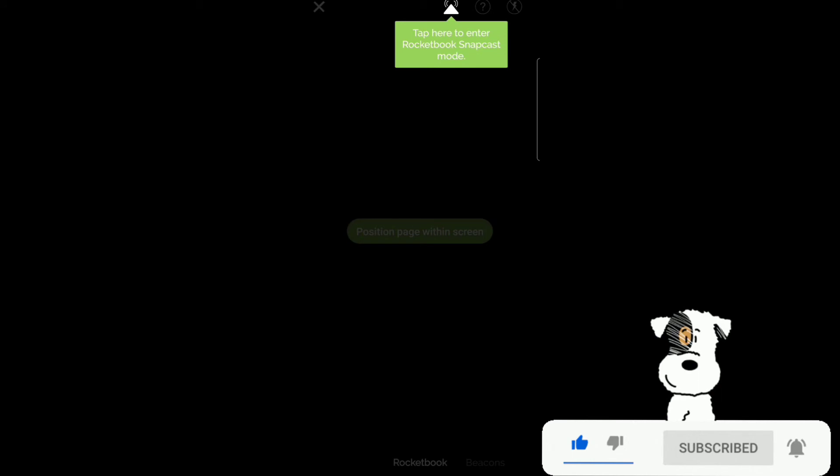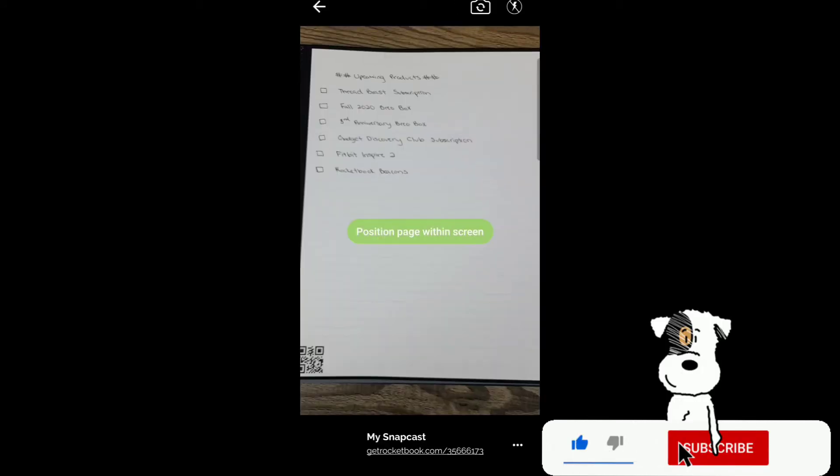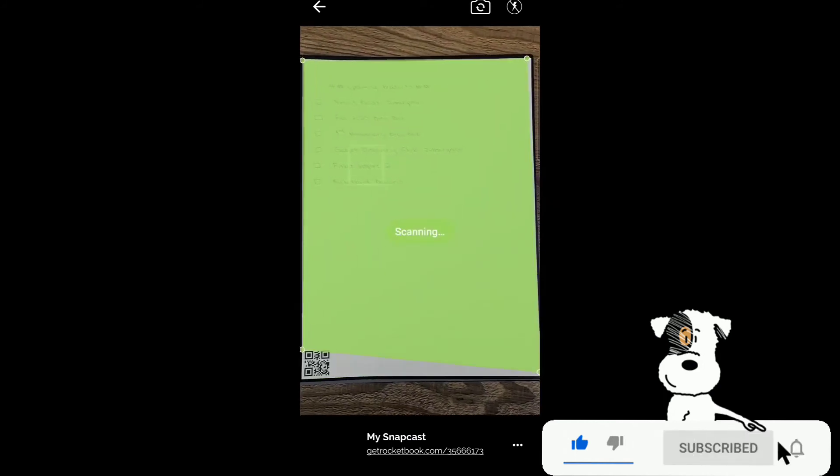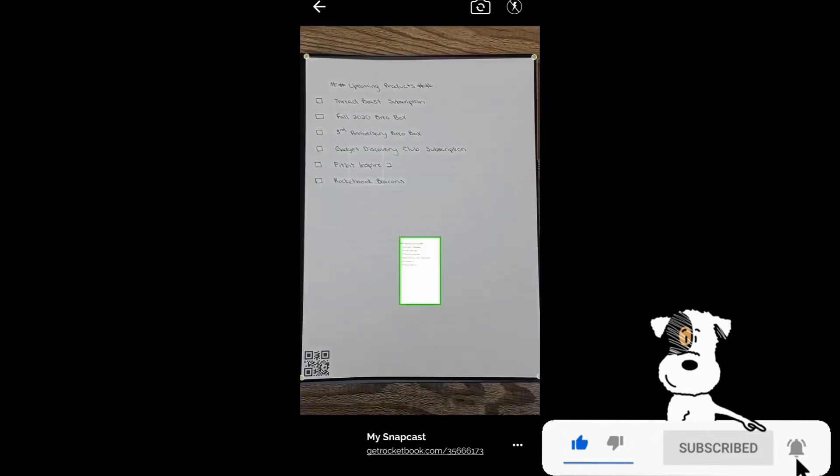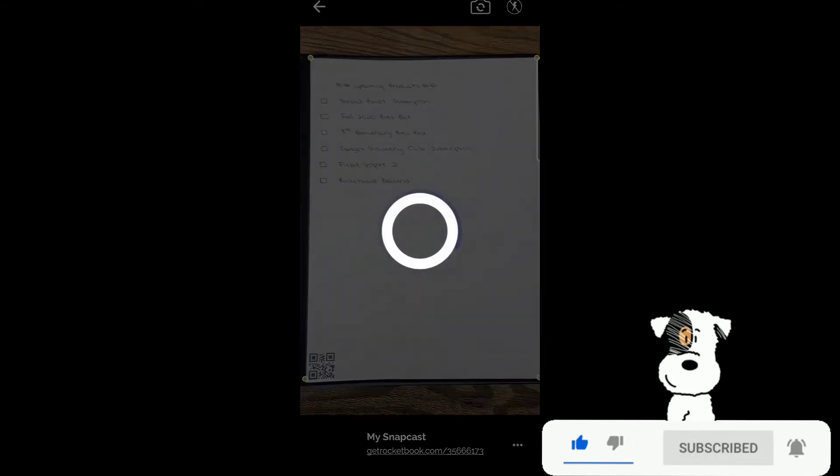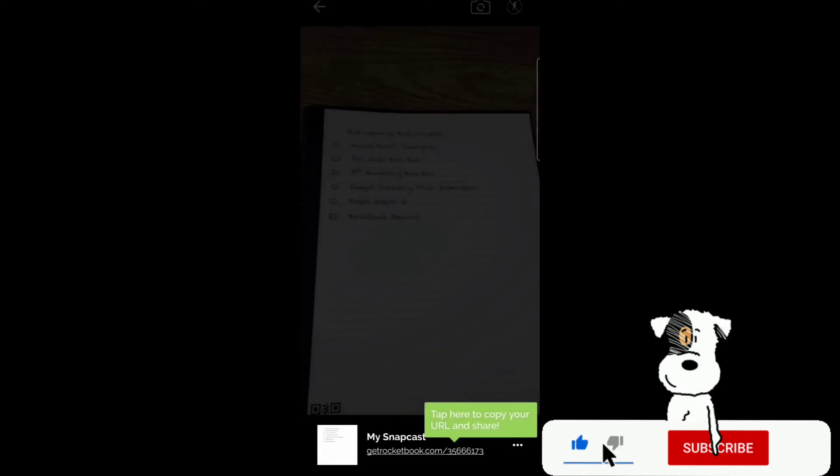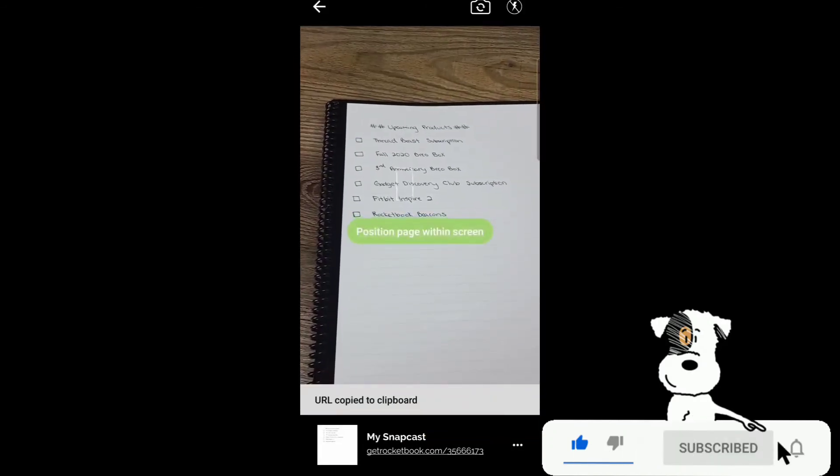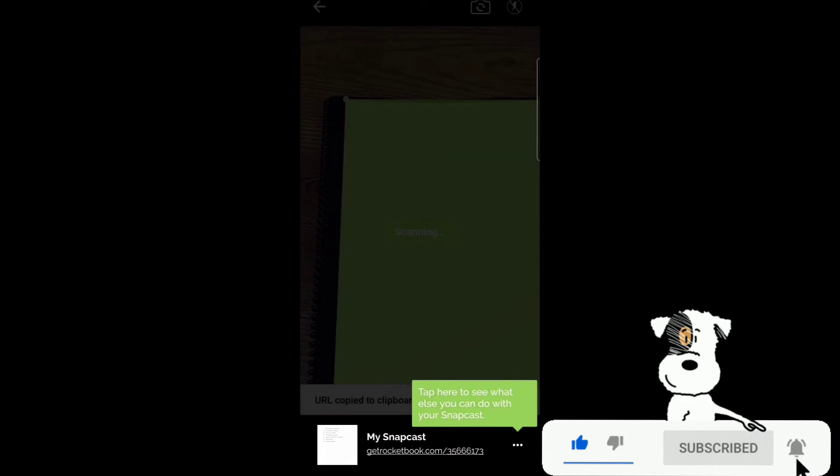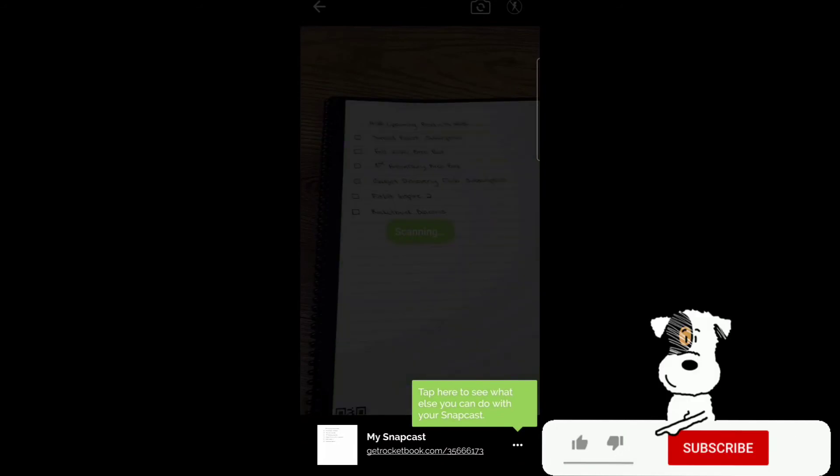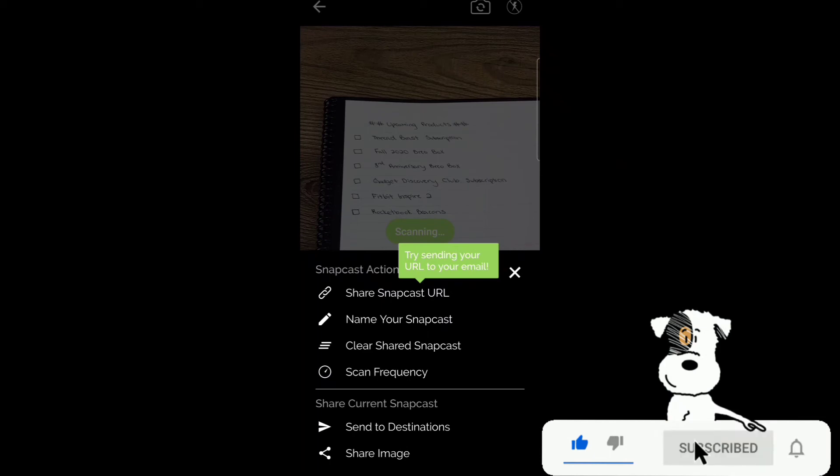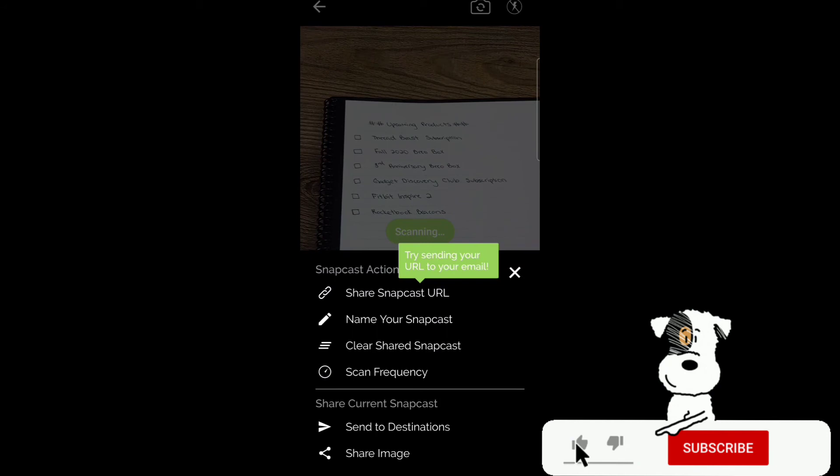Tap here to enter the Rocketbook Snapcast mode. Then position the page within the screen. Scan it. Processing. Tap here to copy and share the URL. URL is copied to the clipboard. Tap here to see what else you can do with your Snapcast. Share Snapcast URL. Name your Snapcast. Clear shared Snapcast. Scan frequency. Send to destinations or share image as well.